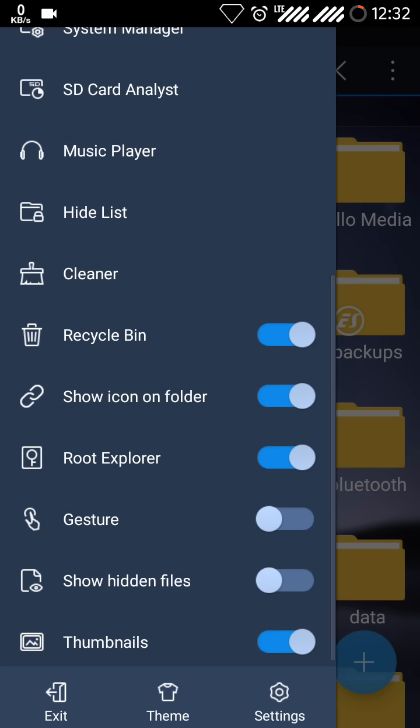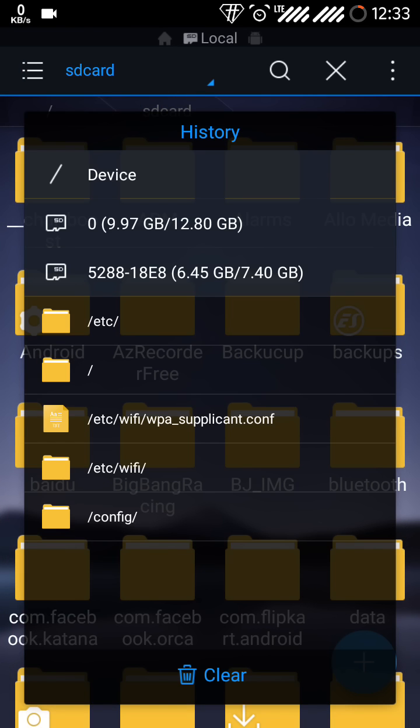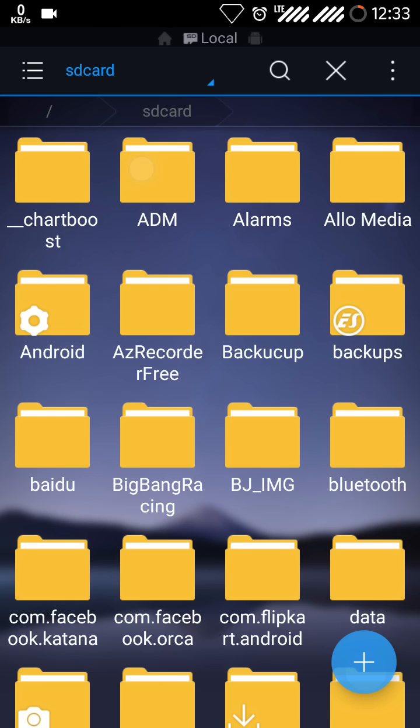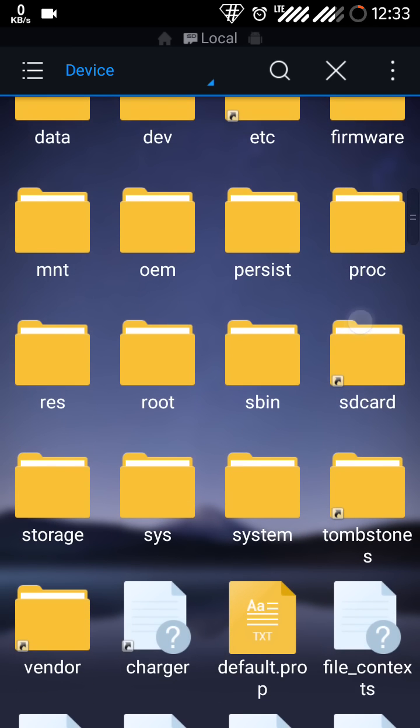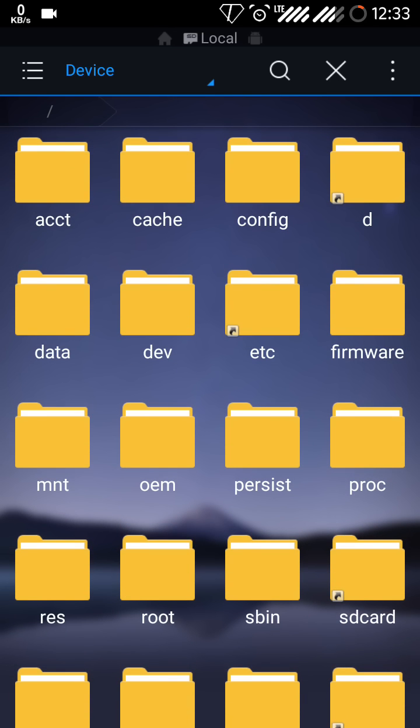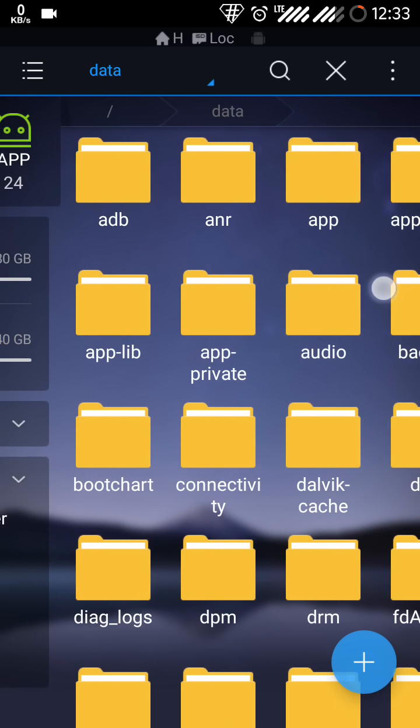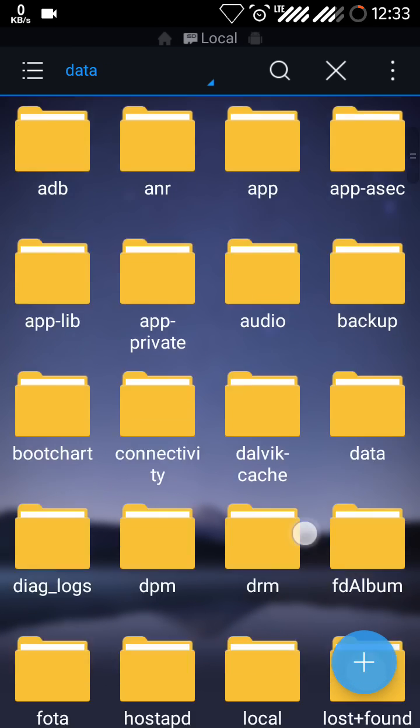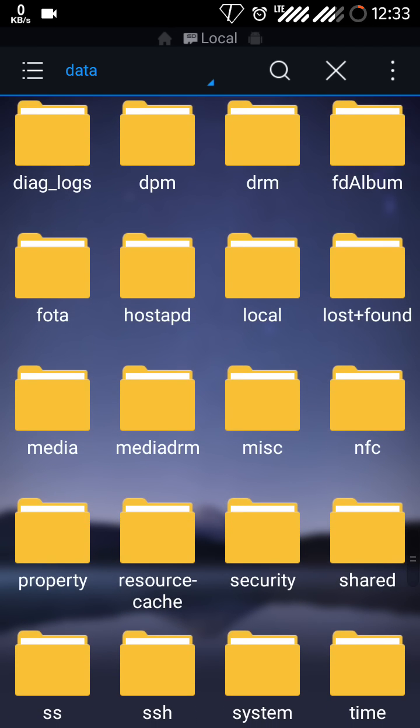Then after, click on this SD card and get to device. Now in device open folder named data. It's here. Now under data just get to folder miscellaneous, MISC. It's not totally miscellaneous, it's just named MISC.